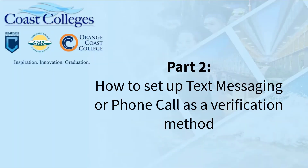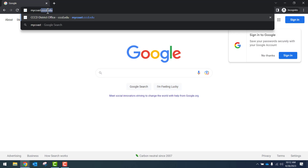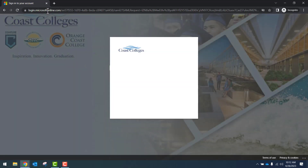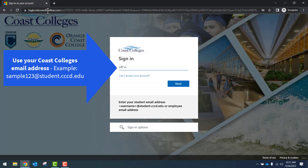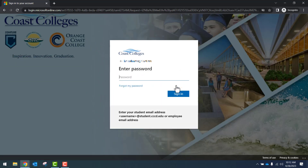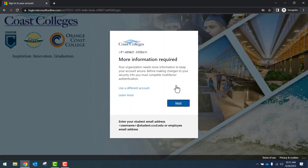How to set up text messaging or a phone call as a verification method. We'll sign in through mycoast.cccd.edu. We'll enter our Coast College's email address, whether it's our student email address or our employee email address. Once finished, click Next. We'll enter our Coast College's password, then click Sign In. You'll see the more information required for the verification purpose — click on the blue Next button.